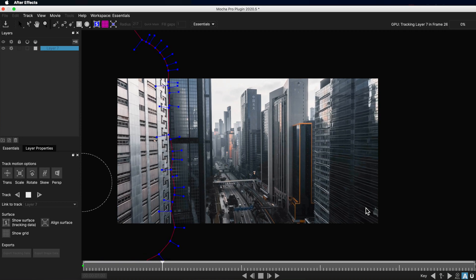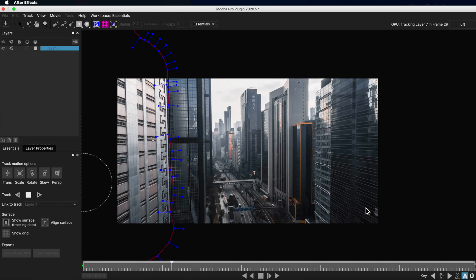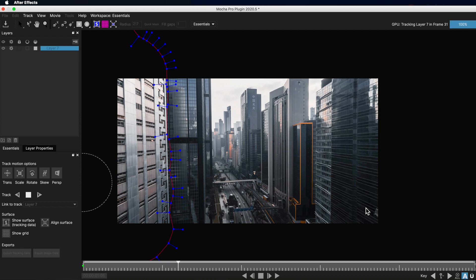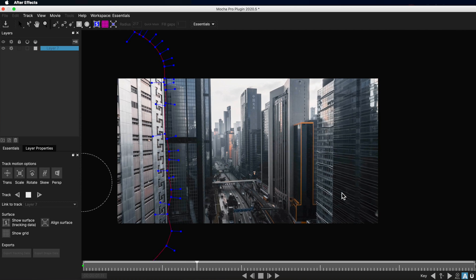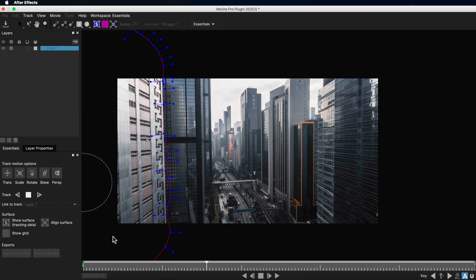Now the beauty here with a spline is that even if the spline goes outside of your frame, it doesn't matter because Mocha is a planar tracker. It's using the information that's available to it within that plane.